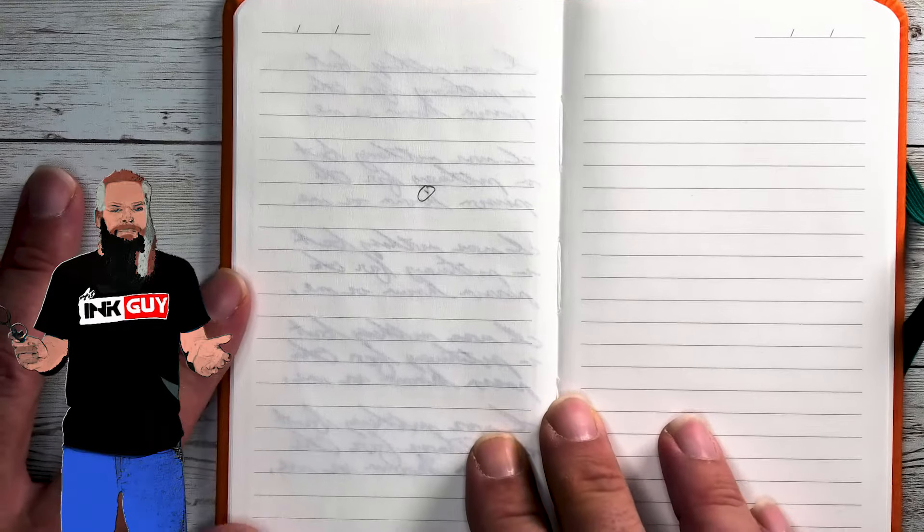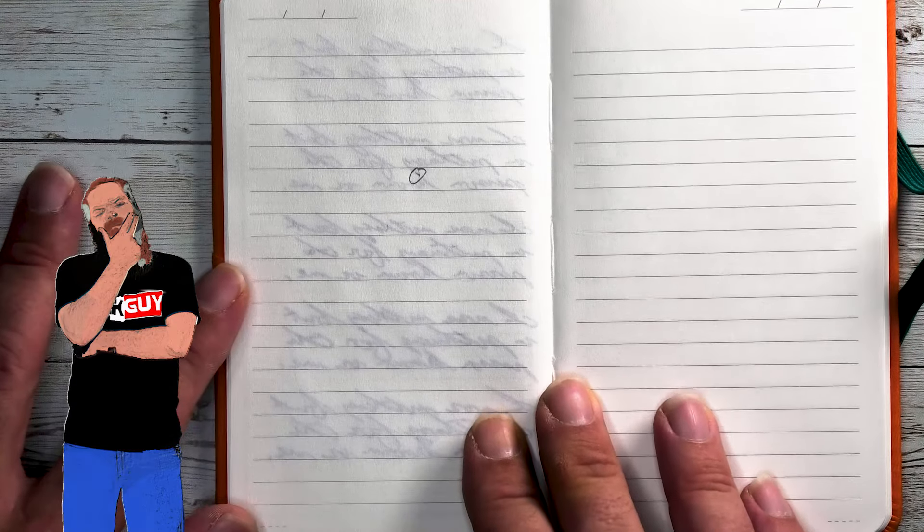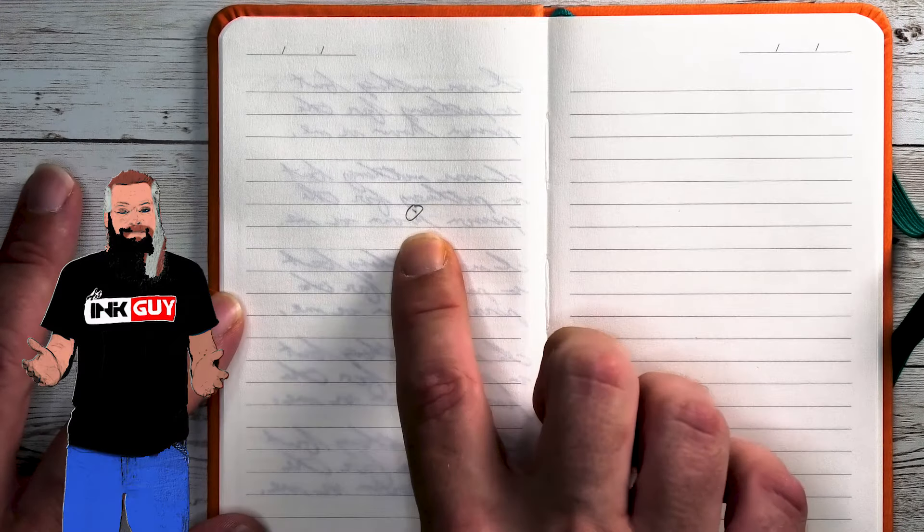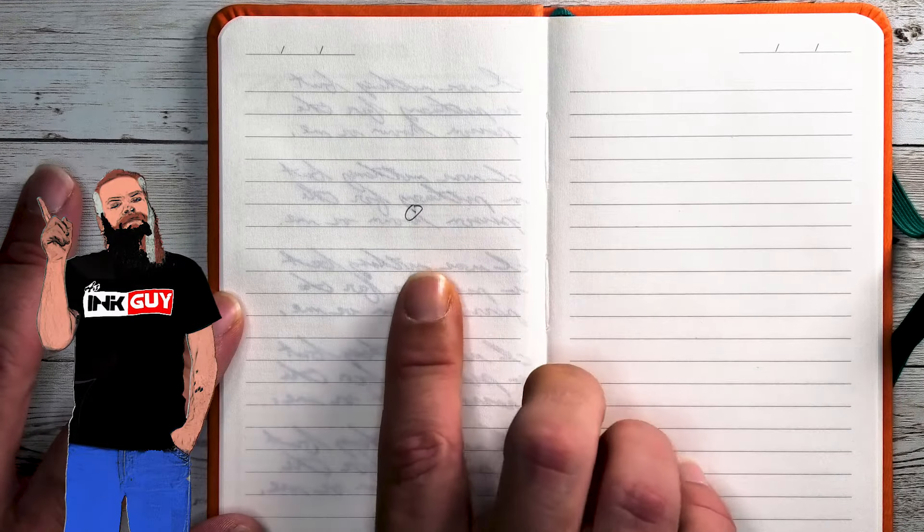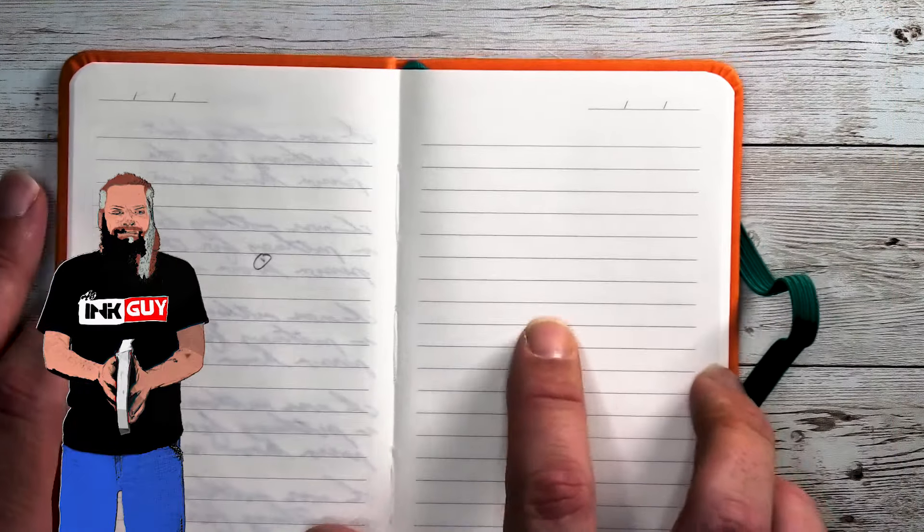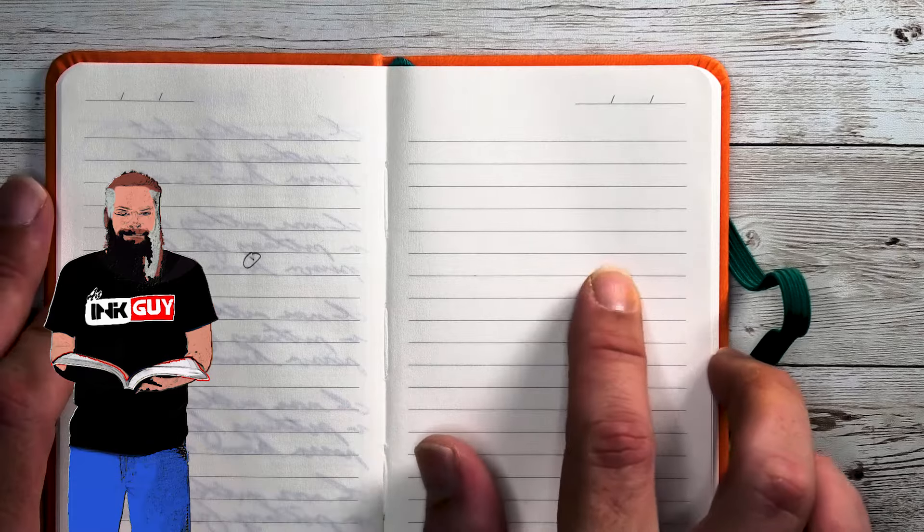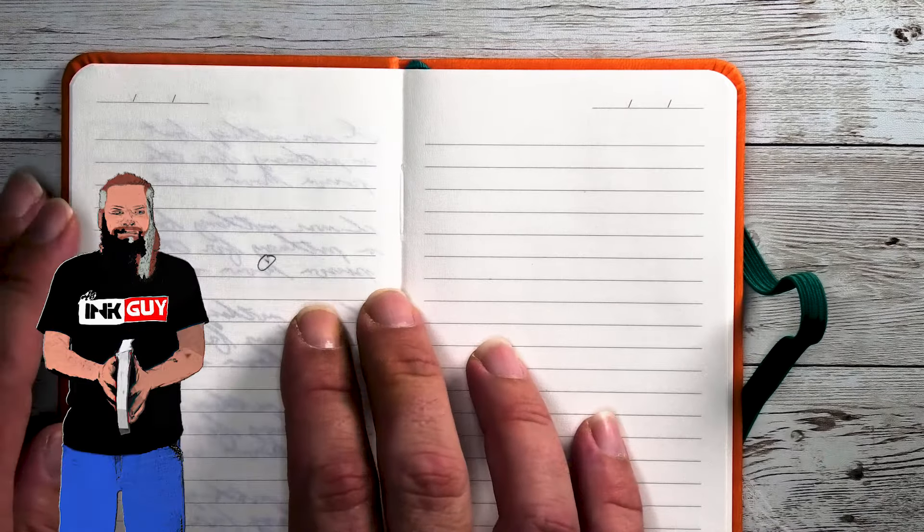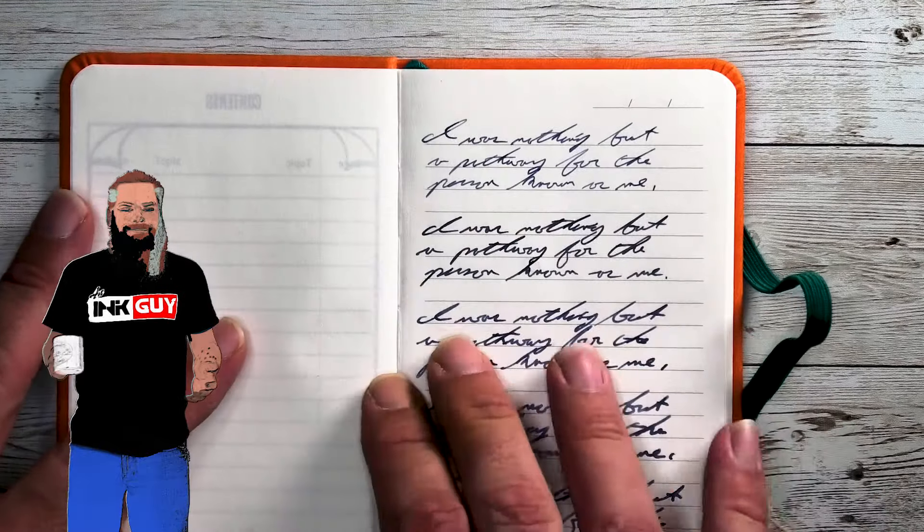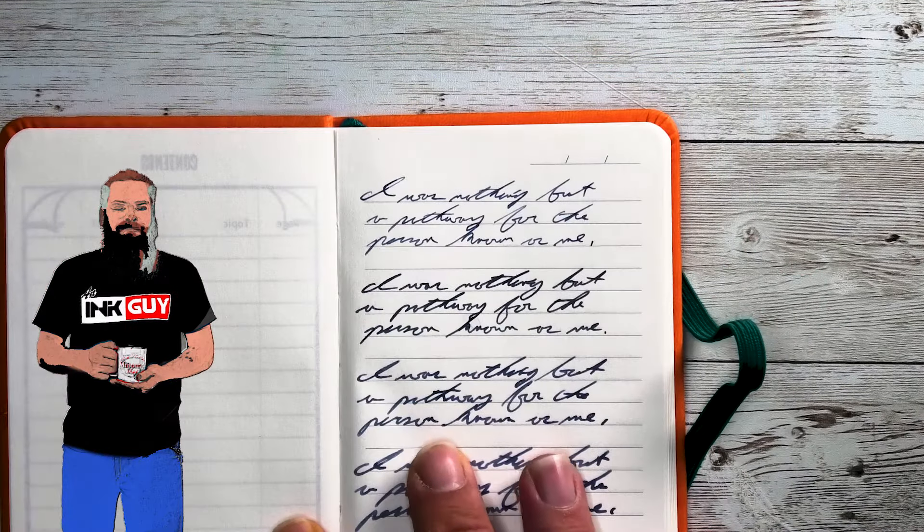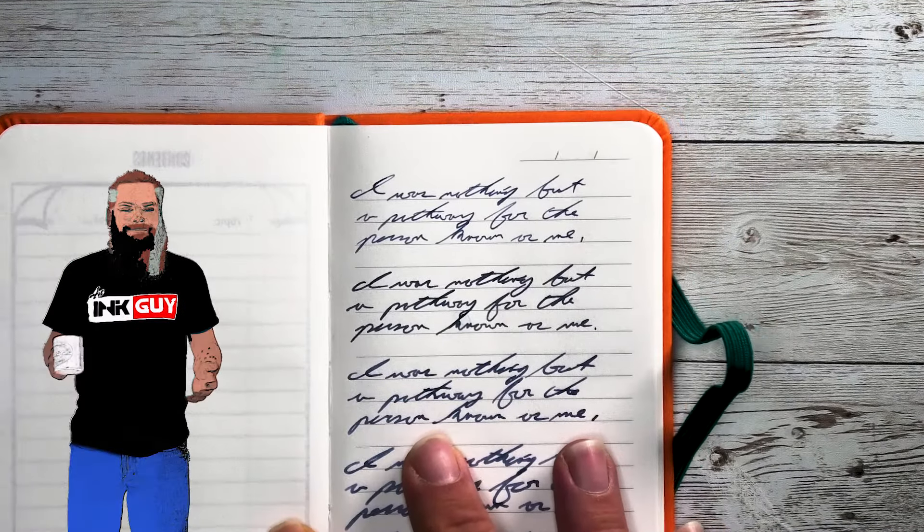Really no bleeding. No ghosting. That's just a deeper spot. It definitely did not bleed. There's nothing on the other side. Let's take a look at how it did in the actual writing.